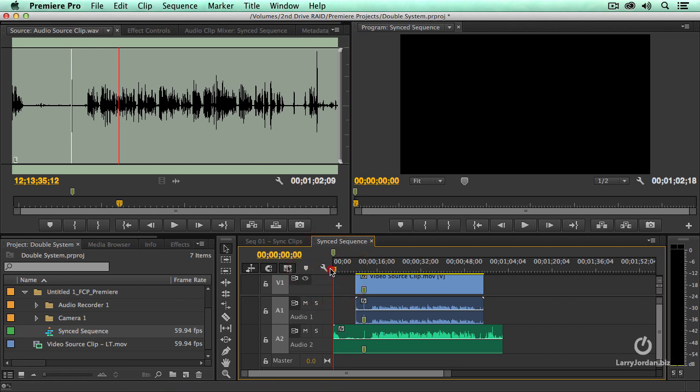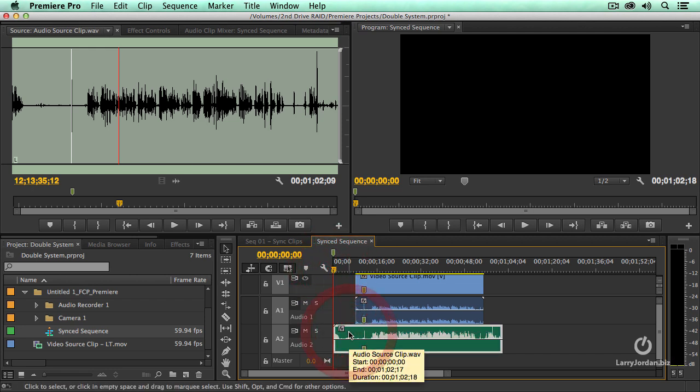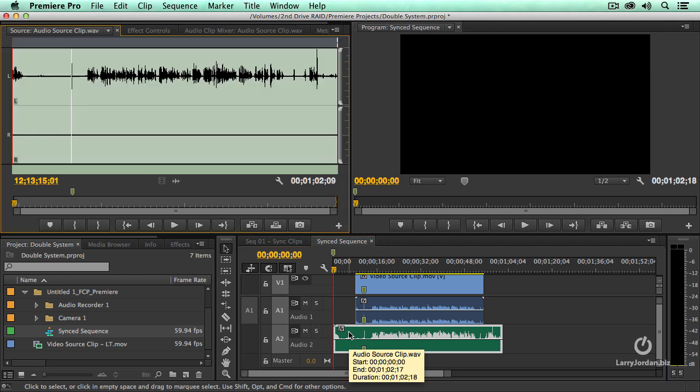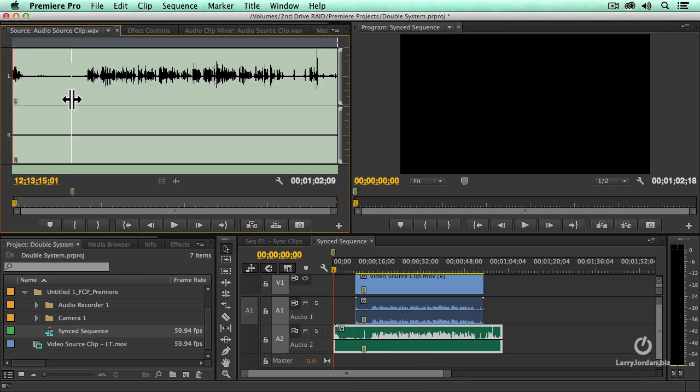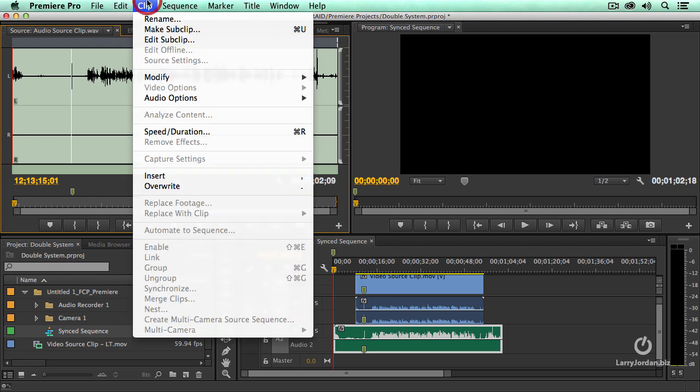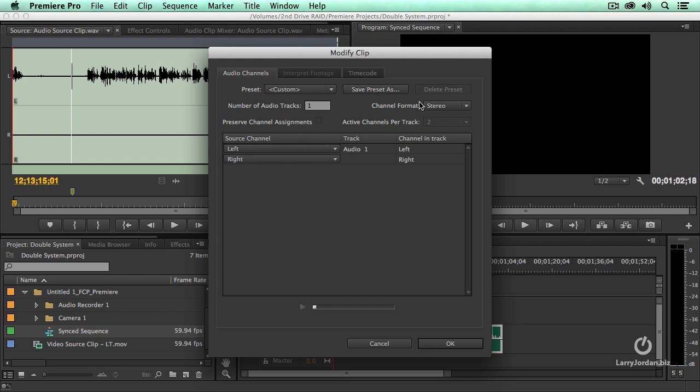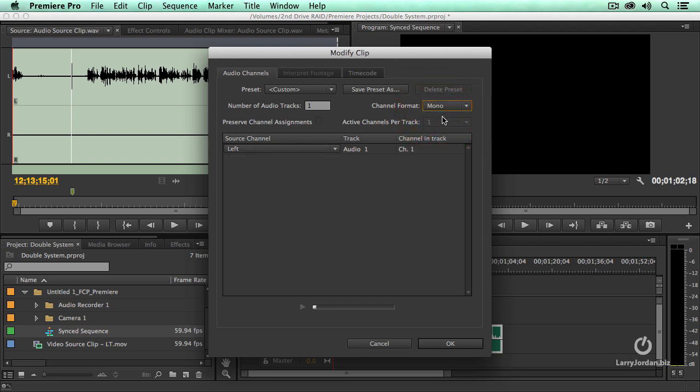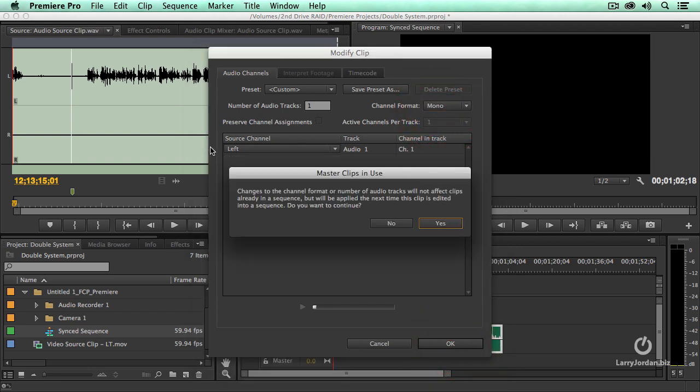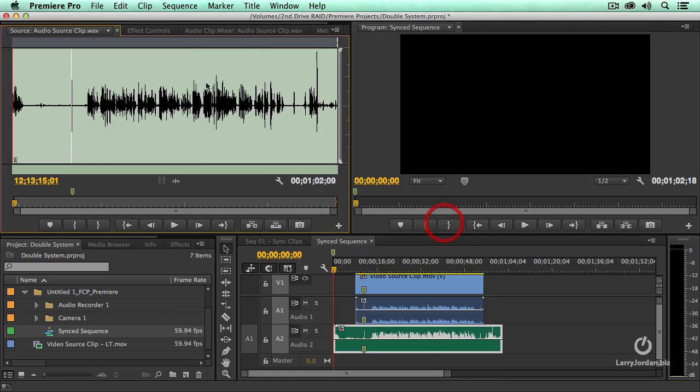We have to convert this to mono clip. And now it gets awkward. Put the playhead at the very beginning of the audio clip. Select the clip. Type the letter F as in Frank. This loads the source clip up into the source monitor. With the source monitor selected, go to Clip Modify Audio Channels. Set this to mono. And click OK.